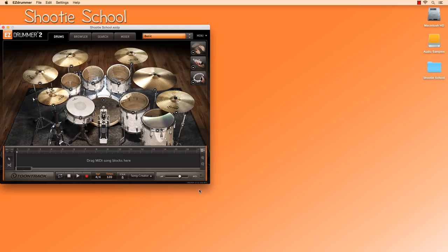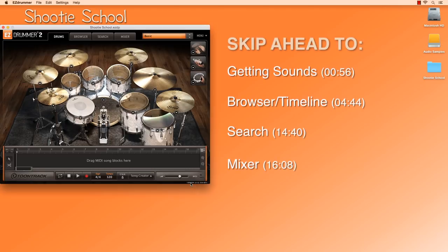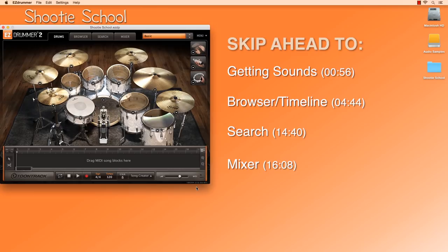Thanks for tuning in to Shooty School. This video is my personal take on how to get up and running with EasyDrummer 2. I'm using EasyDrummer 2.0.2 64-bit on a Mac 10.10.1 at home, but I also run EasyDrummer at my studio on PC. It's basically the same.